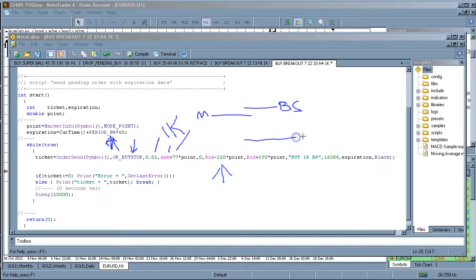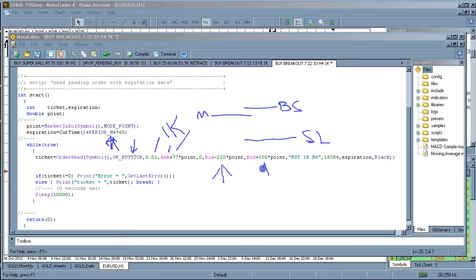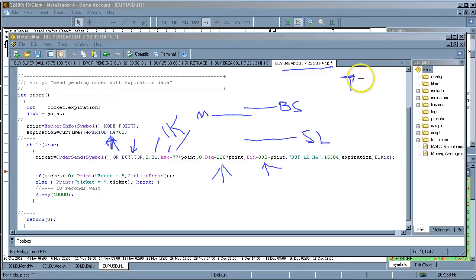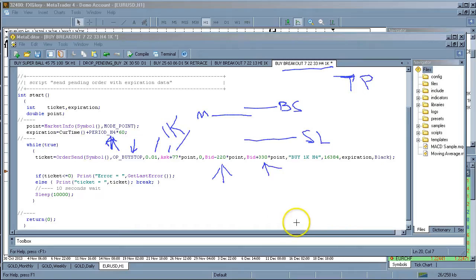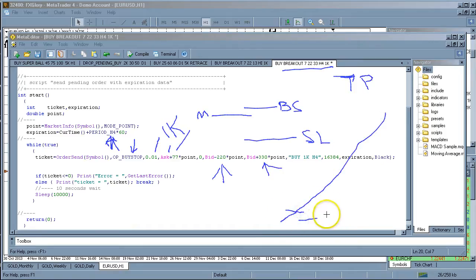And it's going to place a sell stop here. And then it's going to have a take profit that's way up here because this is basically a trend entry script, you know, presupposing that you're getting into this situation. And you get stopped in there. You got your protection here and your take profits up here.